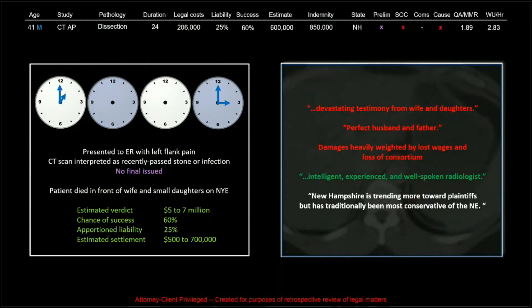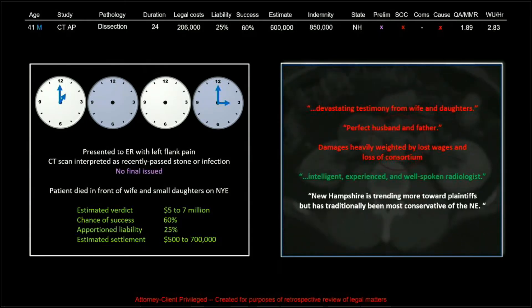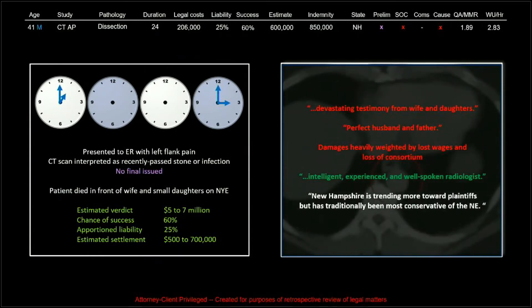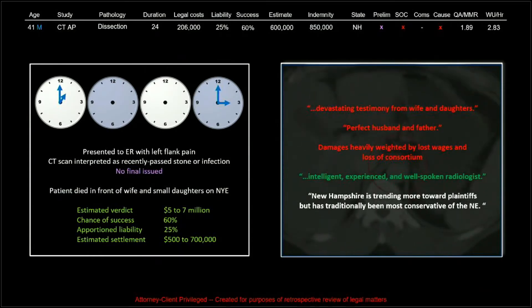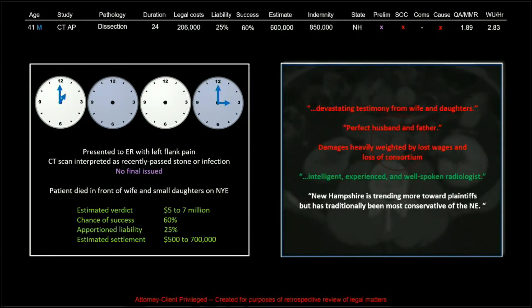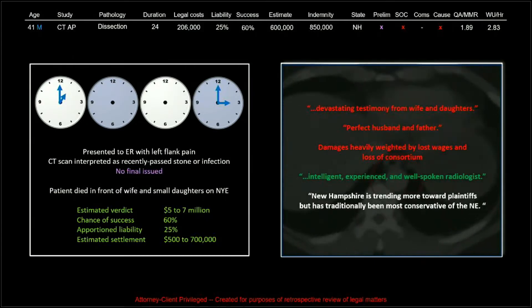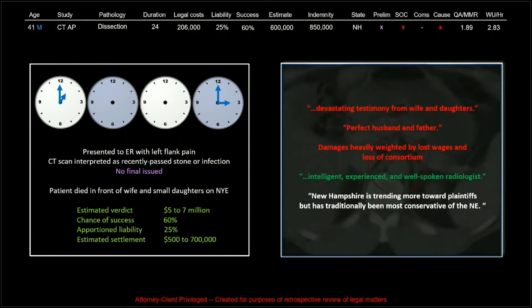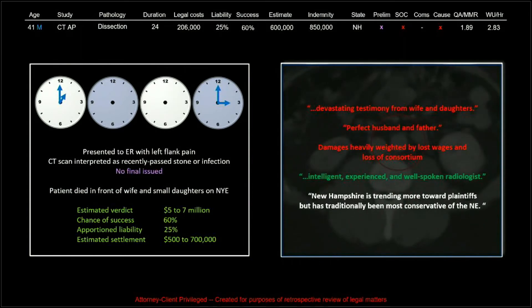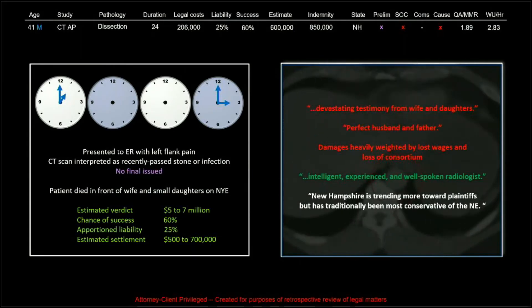Working against us, we had devastating testimony from the wife and daughters about the experience they had. The fact that this man was a perfect husband and father meant damages were weighted by lost wages and loss of consortium. The radiologist was deemed intelligent, experienced, and well-spoken. New Hampshire is trending more toward plaintiffs, but it's traditionally been the most conservative of the New England states.